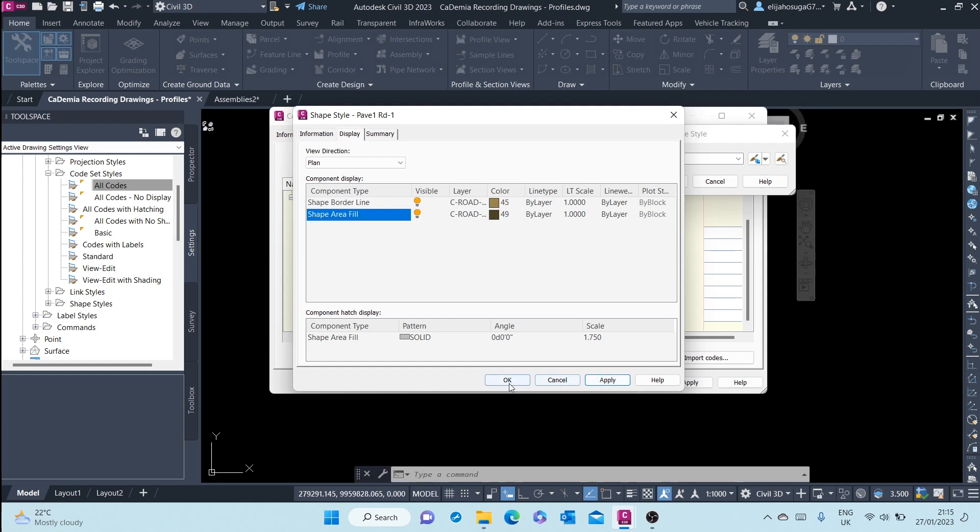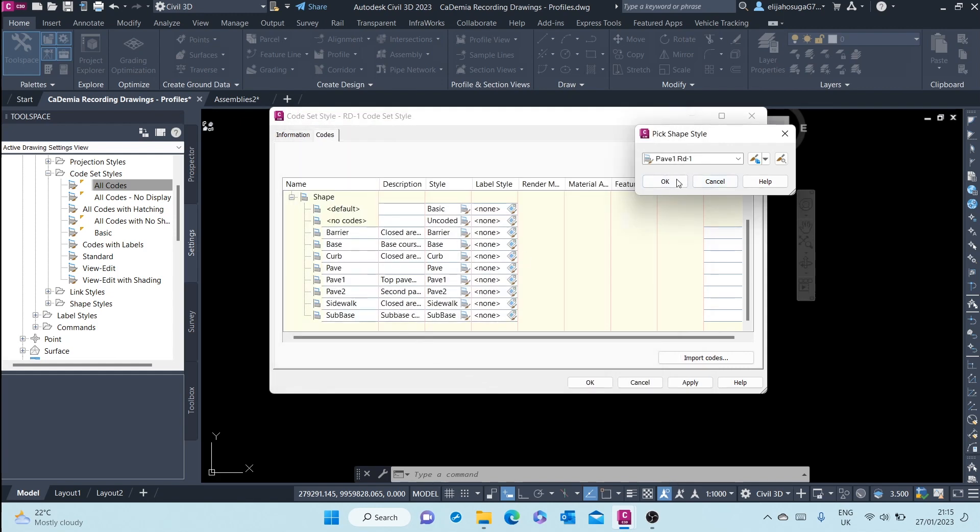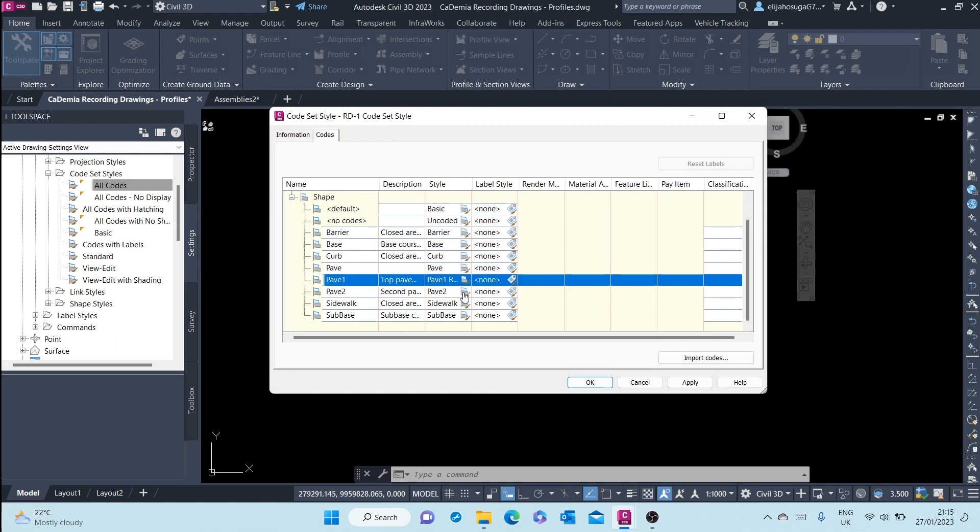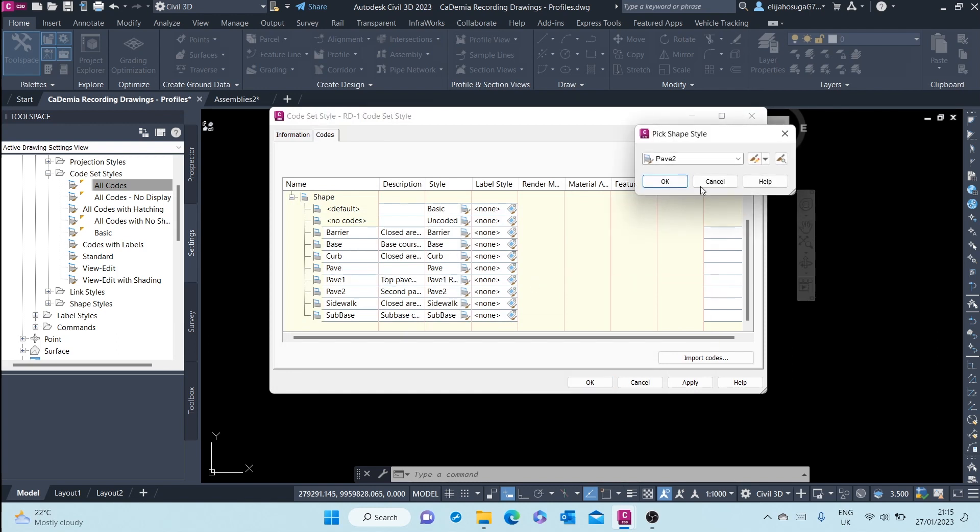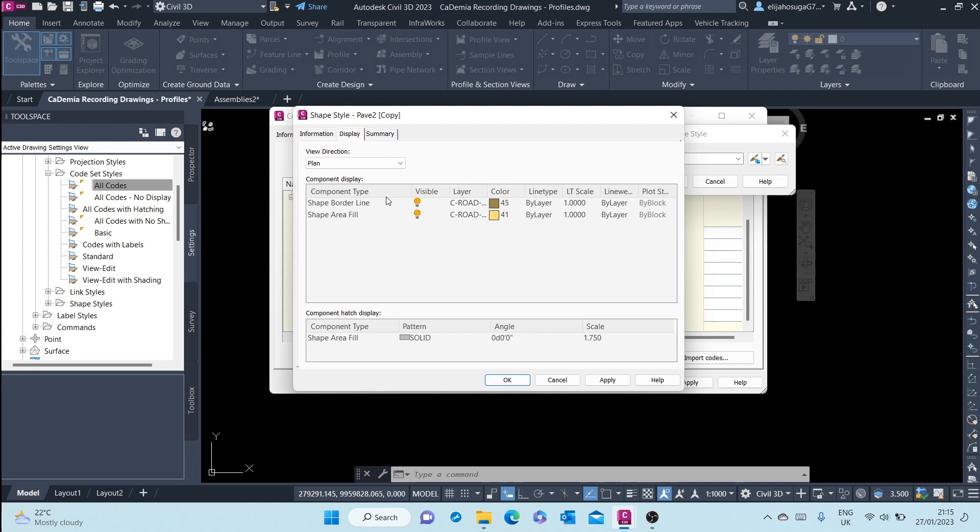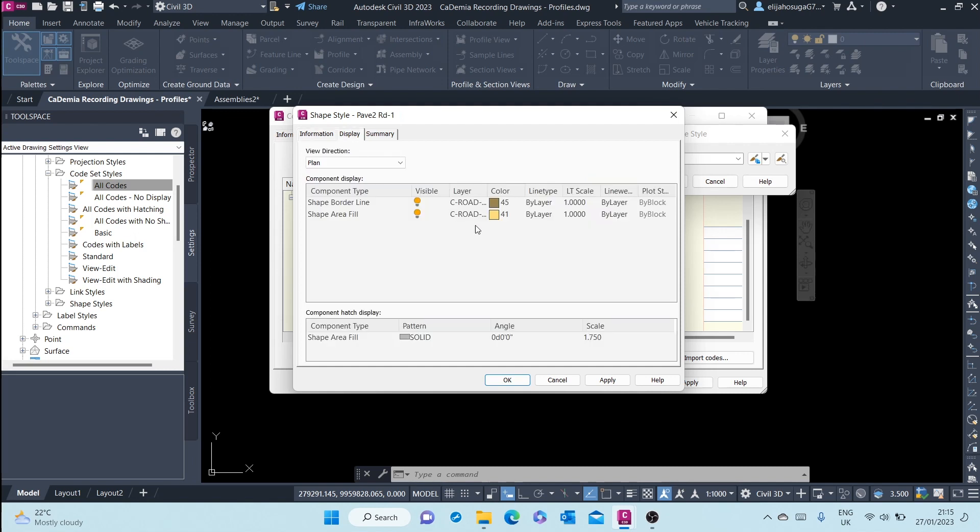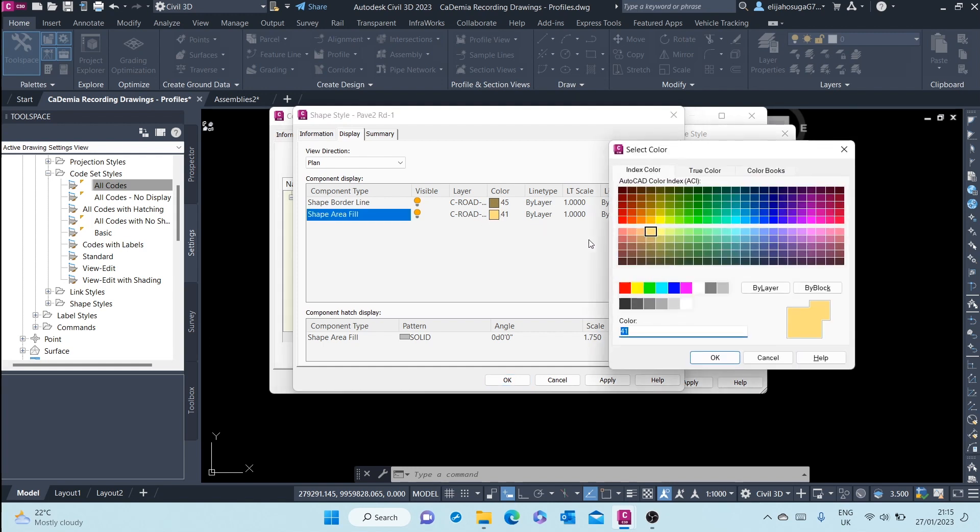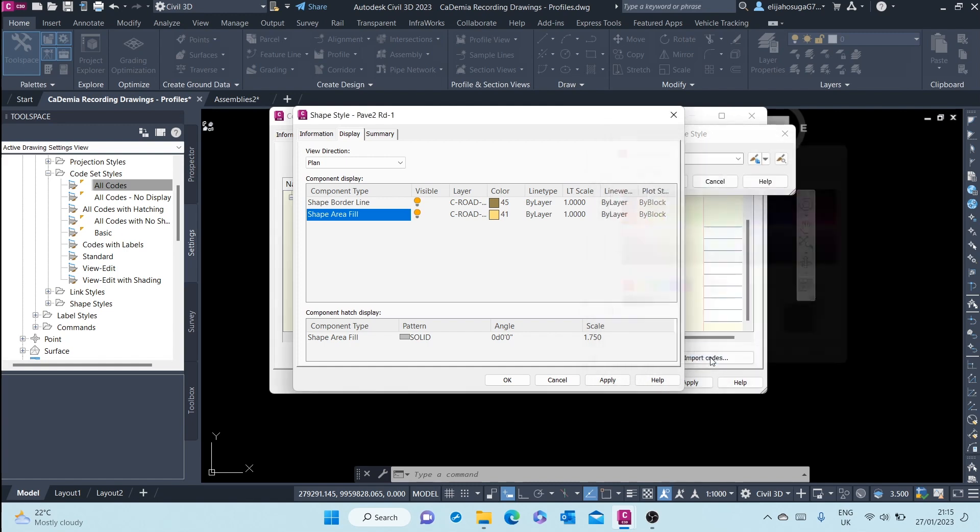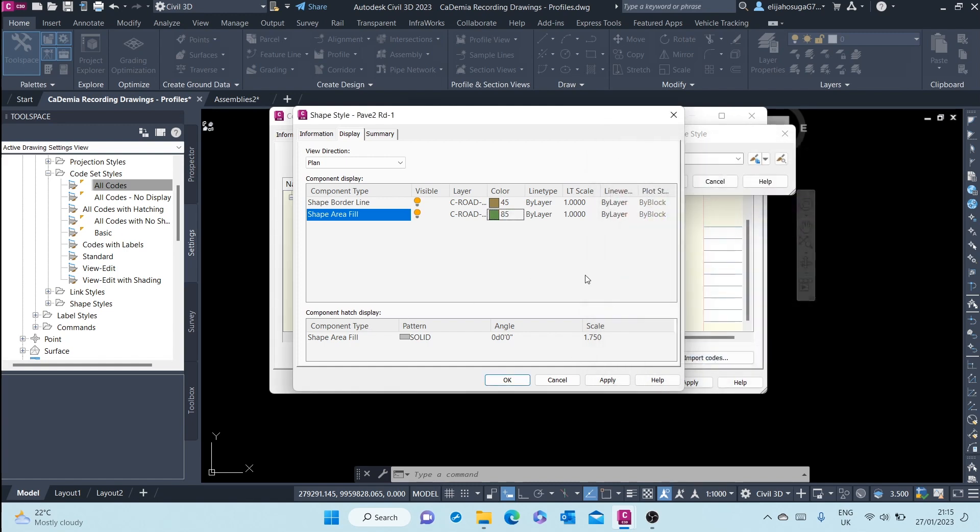Then I apply pavement two. The same, I create a copy. I call it pavement two rd-1. And then I change the display of that shape. The fill area, this is what I'm going to change to that color.